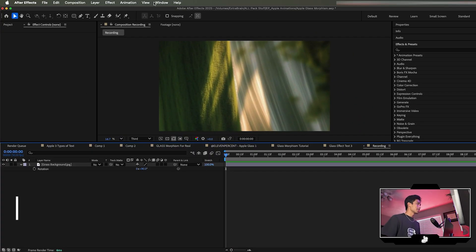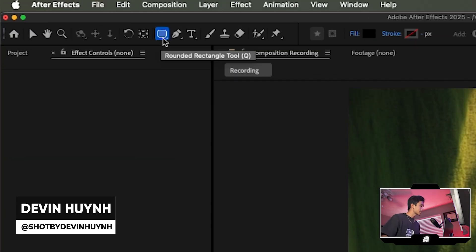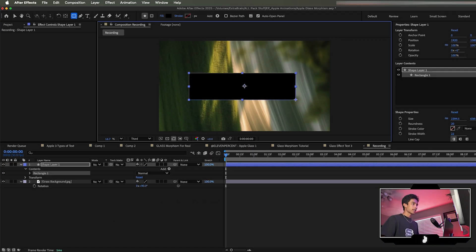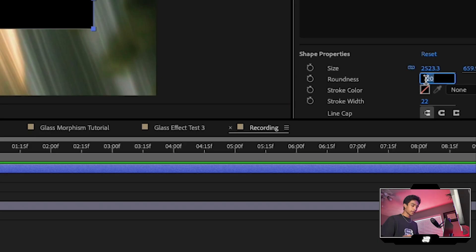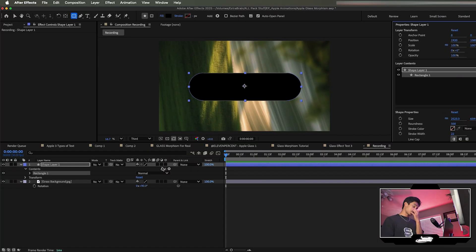We're inside After Effects. First, grab the rectangle tool and hold on it to select the rounded rectangle tool. Drag in a nice rectangle, then change the roundness to 500 so you get nice rounded edges.